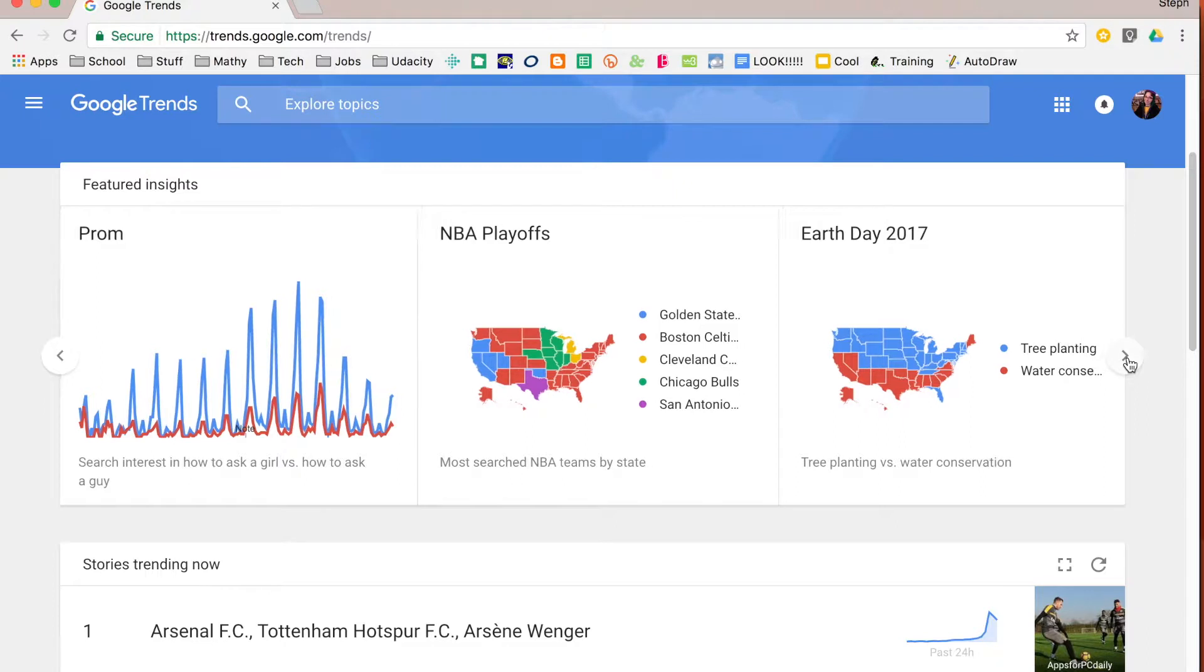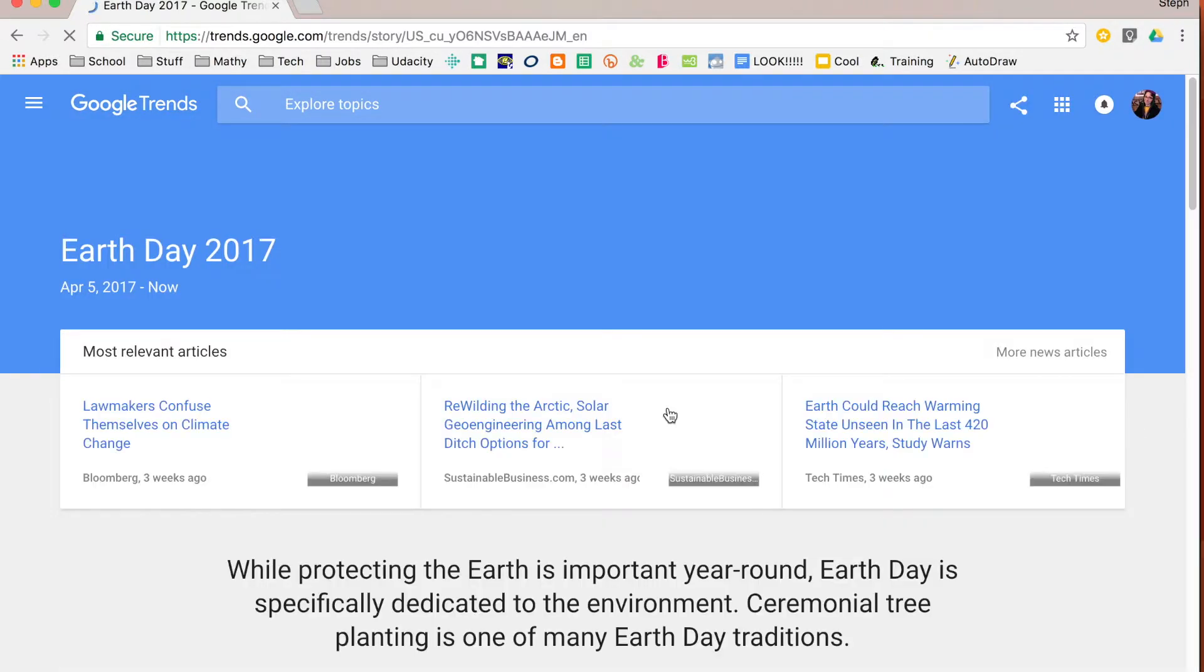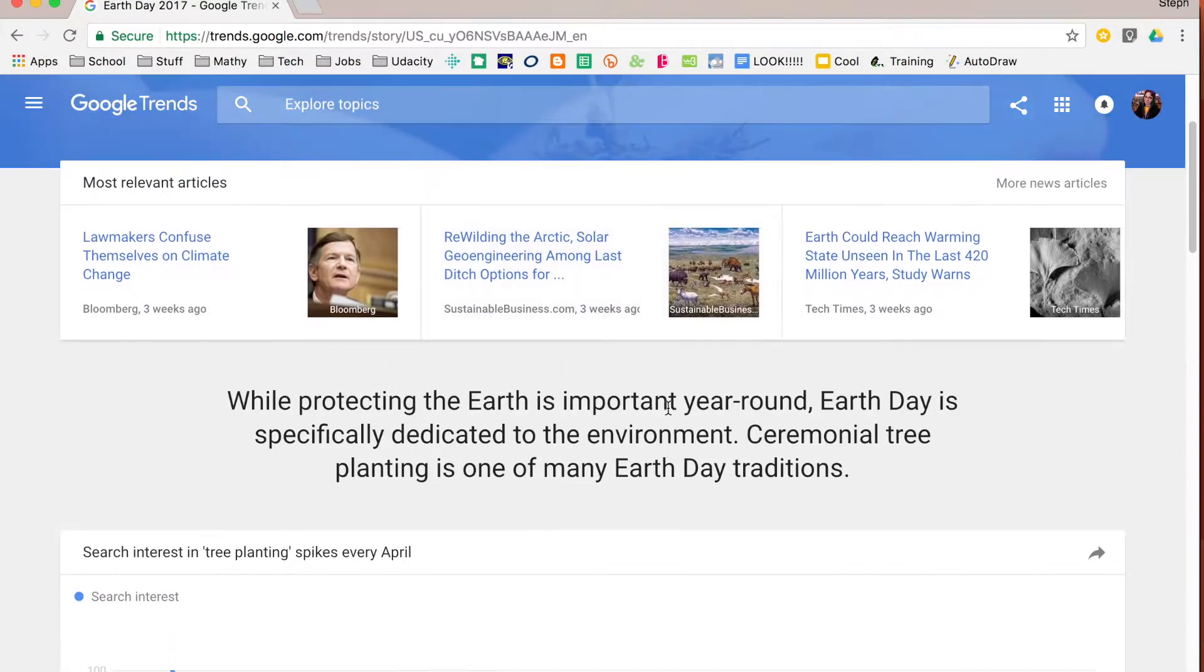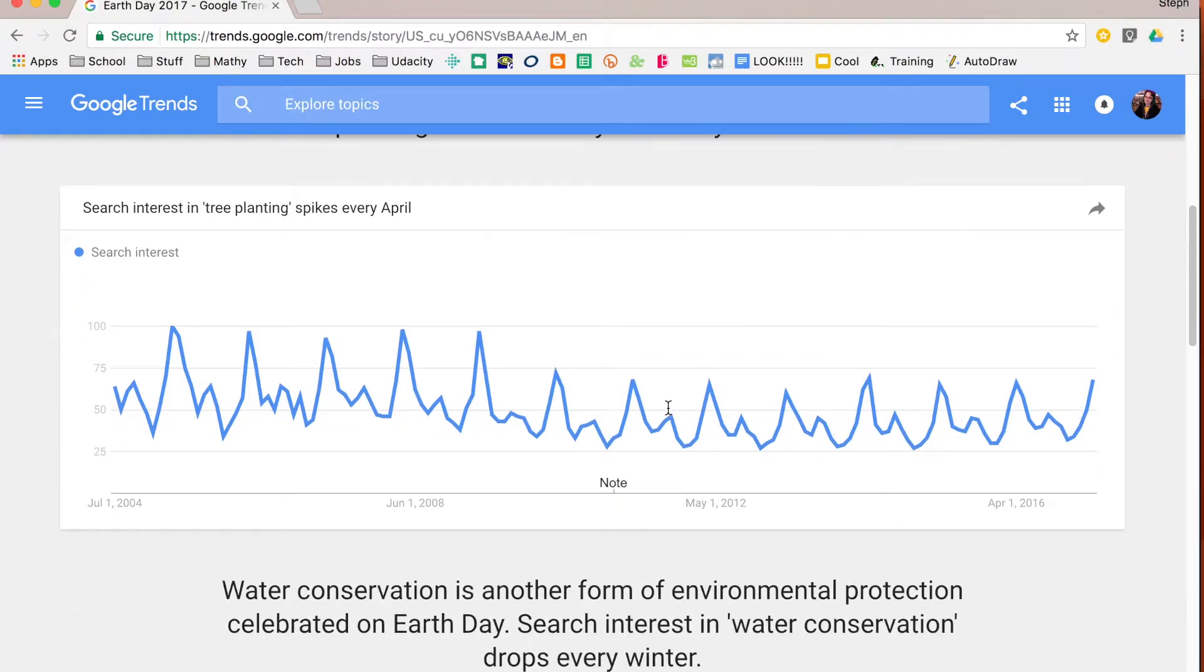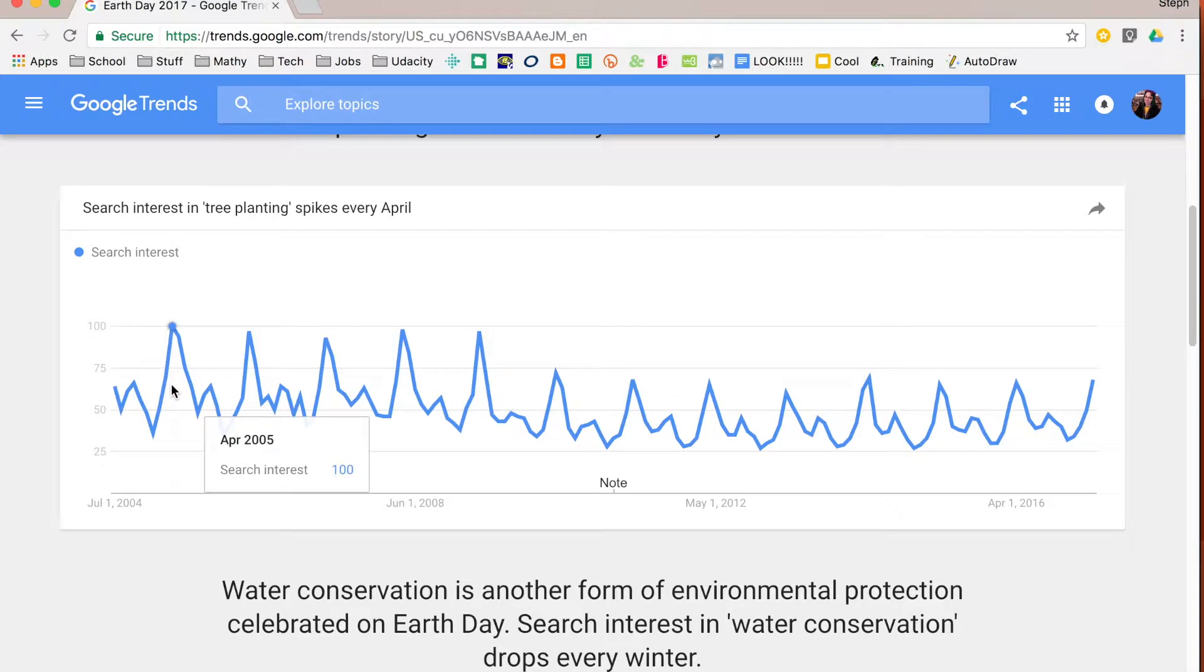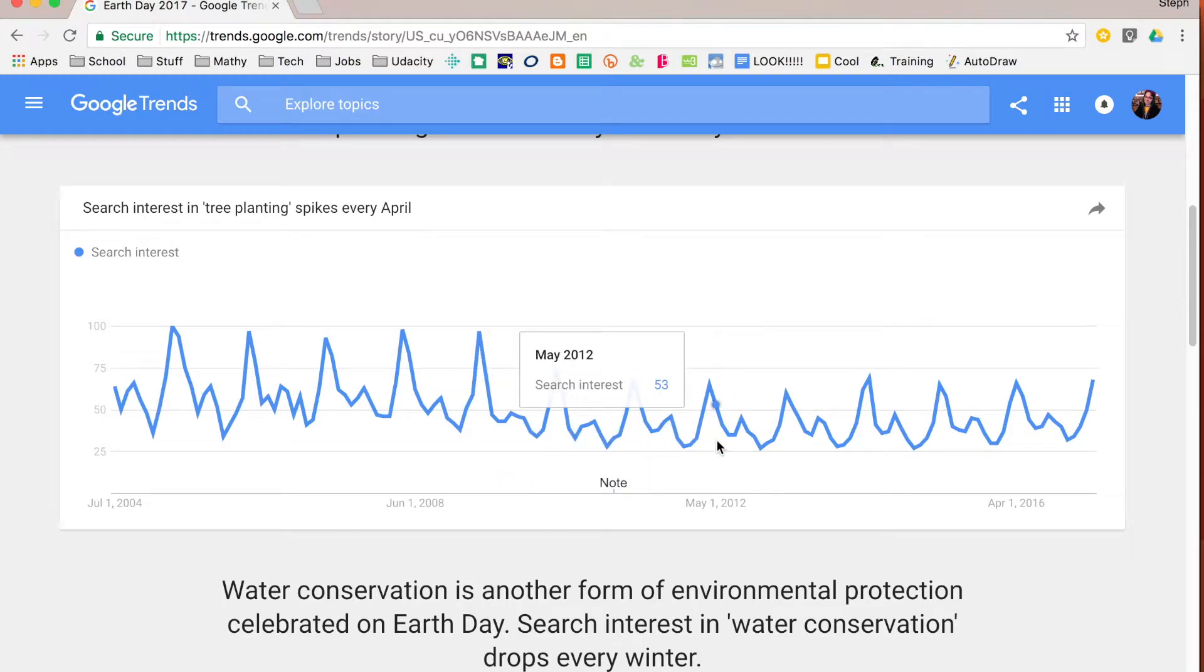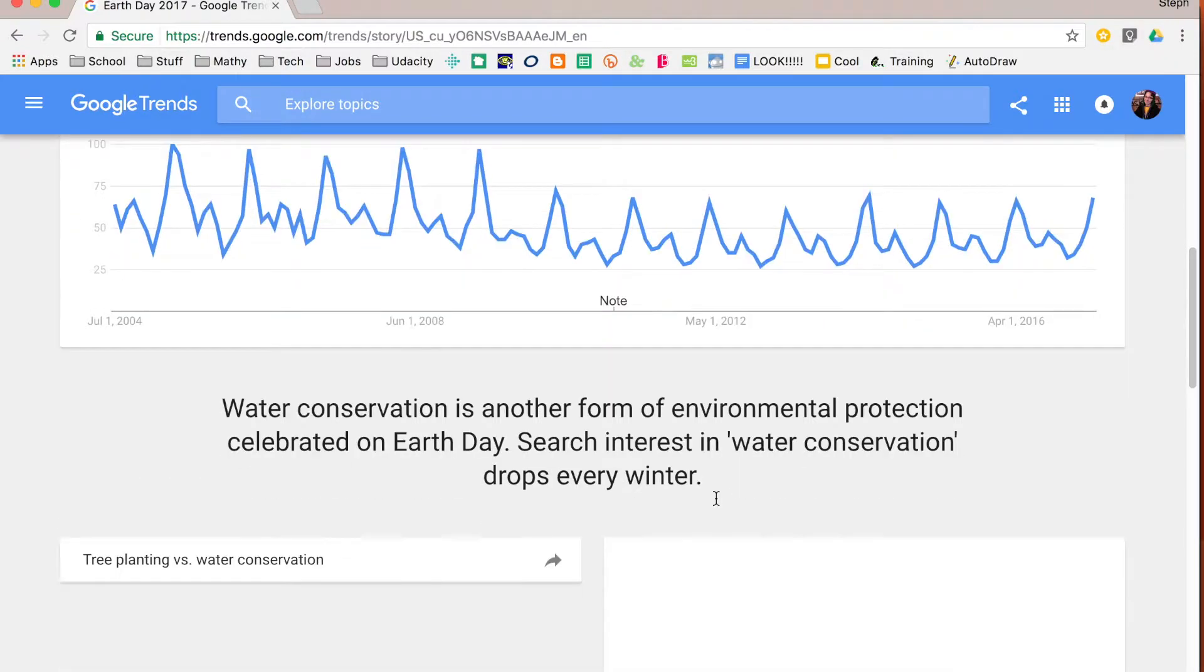You can scroll over and look at some other popular trending things and get more detail by clicking on these. That will allow you to see some more information. It will give you that graph and you can share it with people. You'll notice that it's an interactive graph, so if you scroll along it's going to show you the search interest on those particular dates that you are searching for.